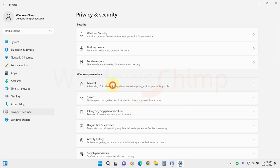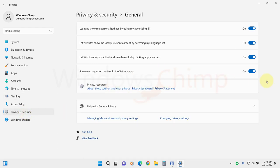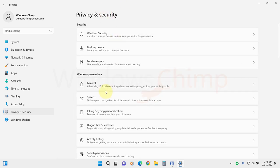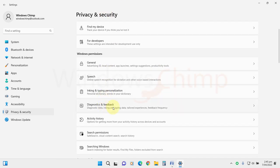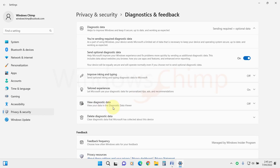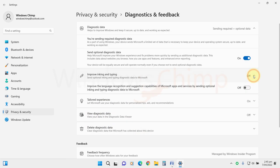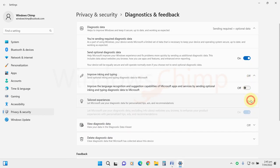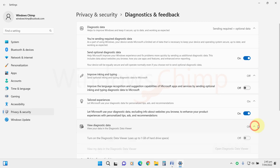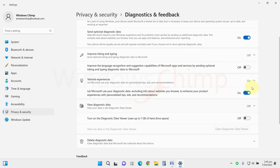Go to the General section and disable all the things here. Go back to Diagnostics and Feedback. If you are on the Windows Insider channel, you can't disable it. But if you are not, you should disable all these settings.